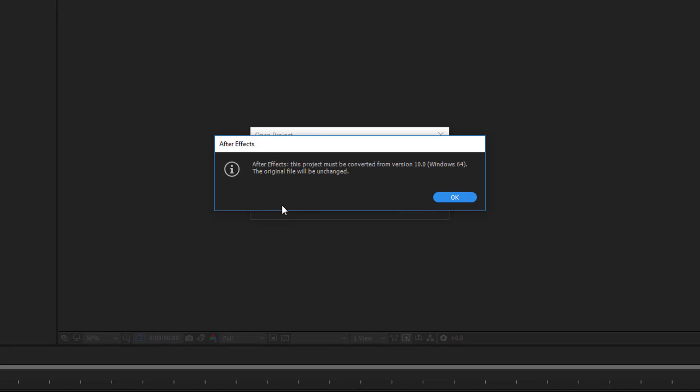If you use an After Effects version higher than CS5, you will get this information that the project must be converted from version 10, which is After Effects CS5, the version the project was originally created with. If you work with CS6 or a CC version, you have to convert it. This is no error.